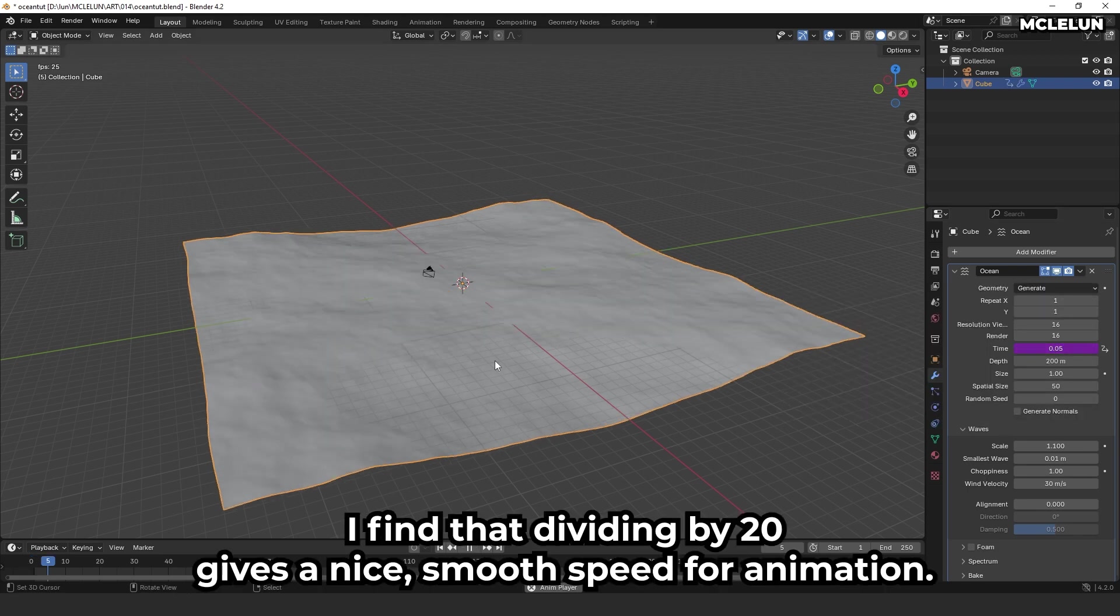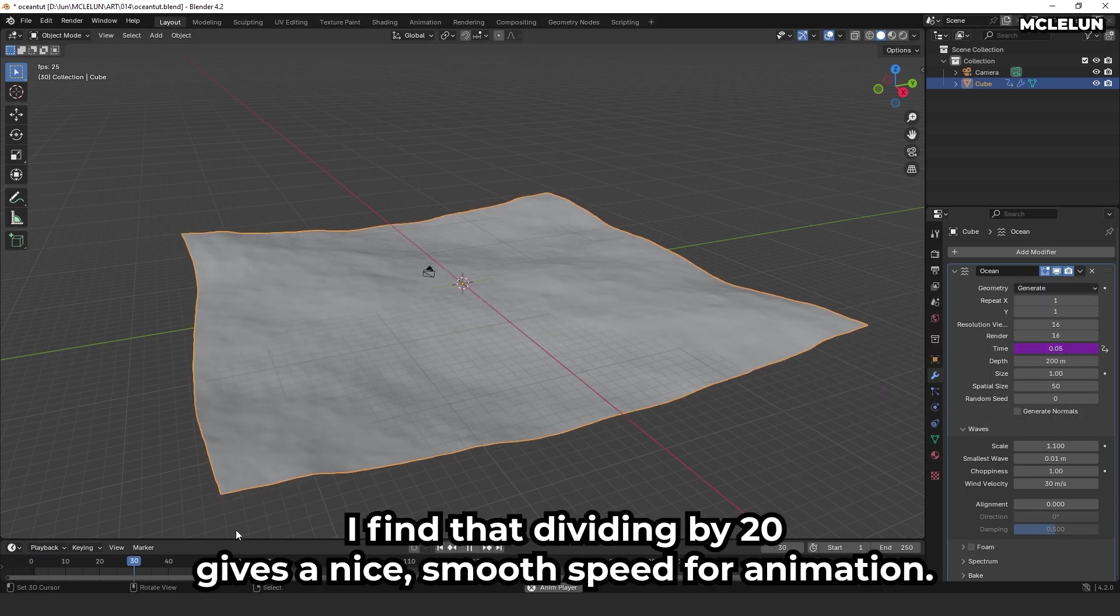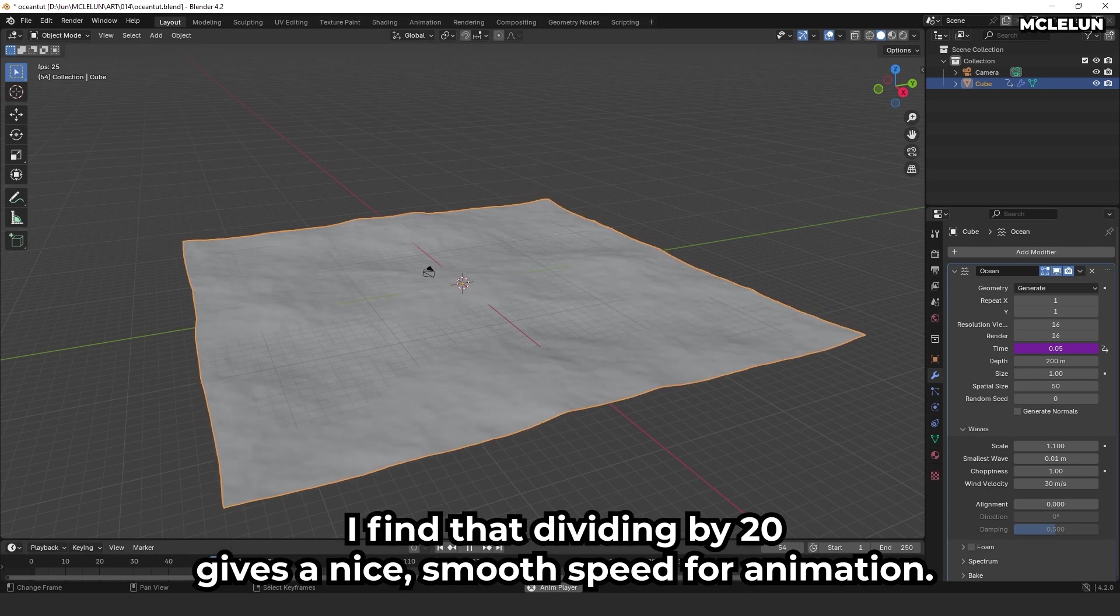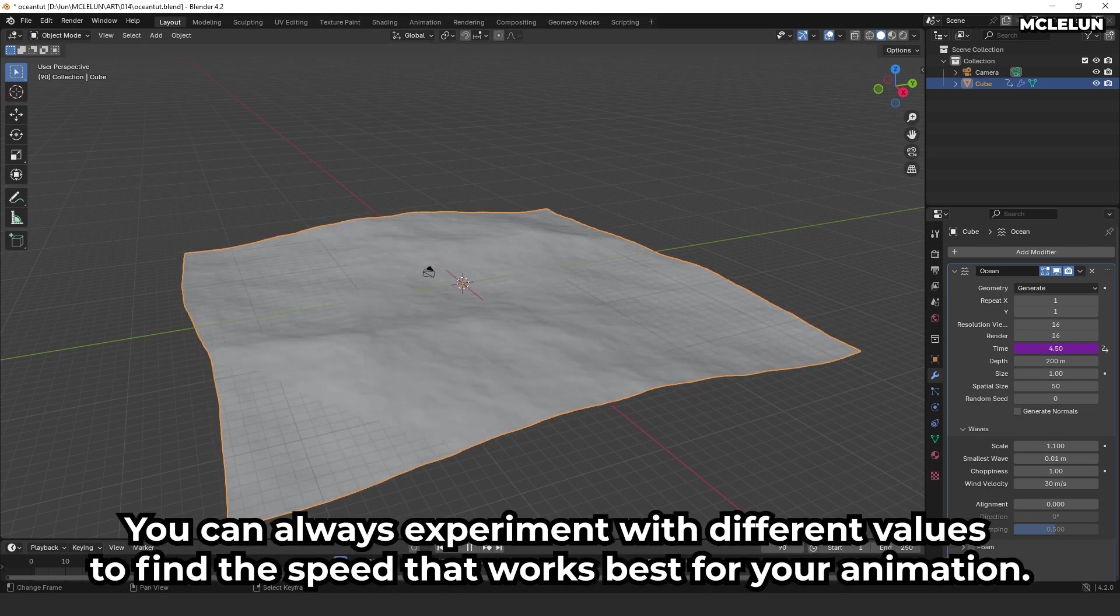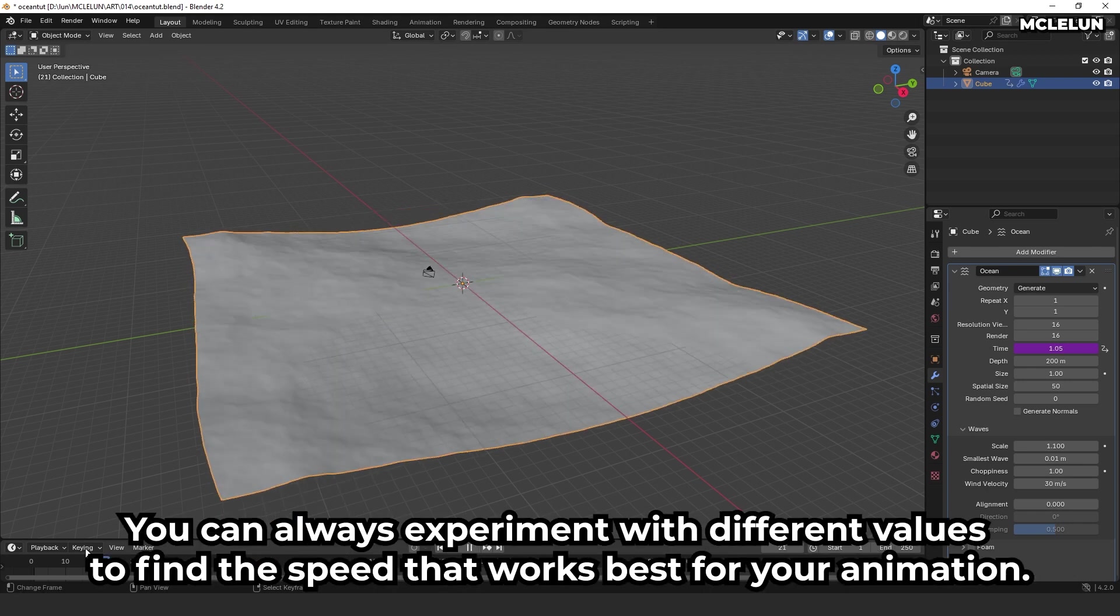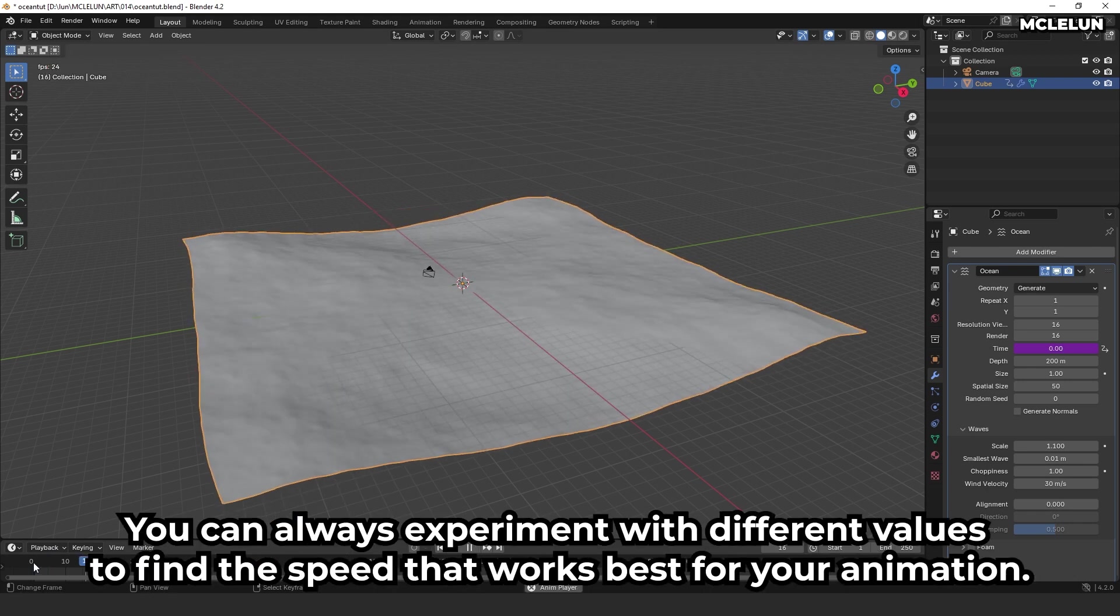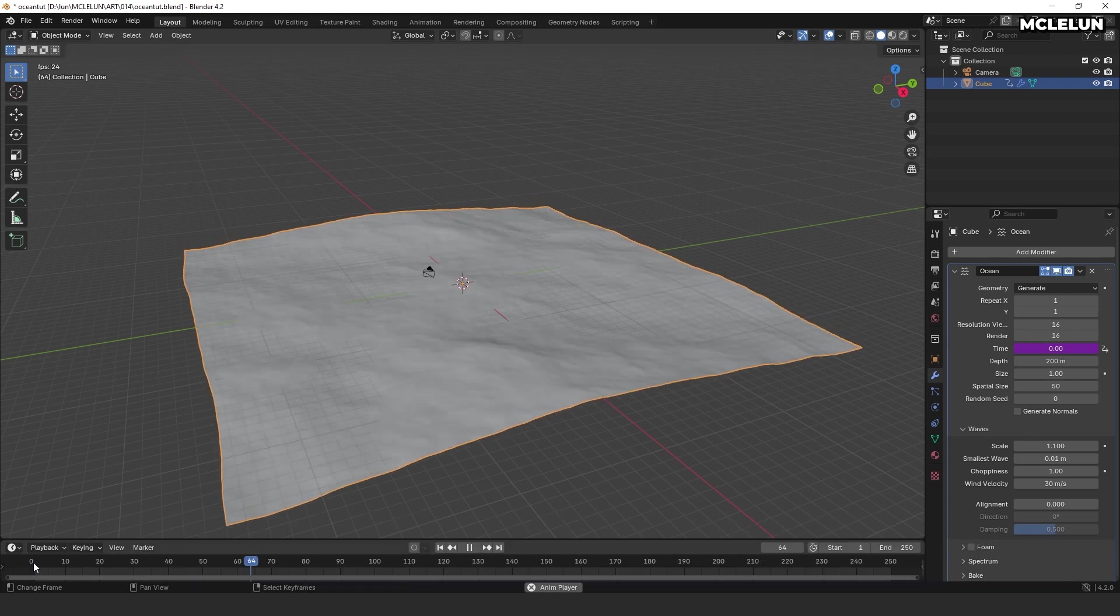I find that dividing by 20 gives a nice smooth speed for animation. You can always experiment with different values to find the speed that works best for your animation.